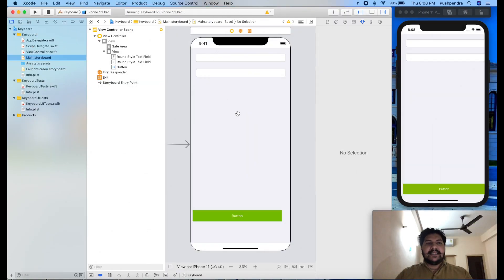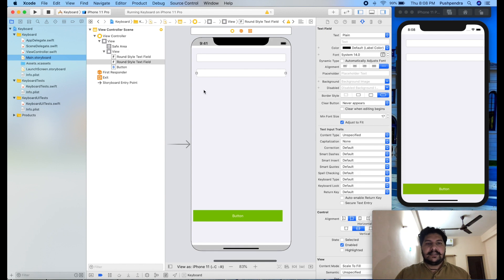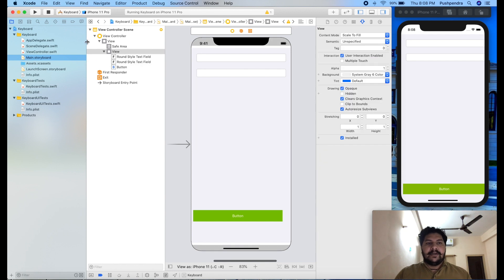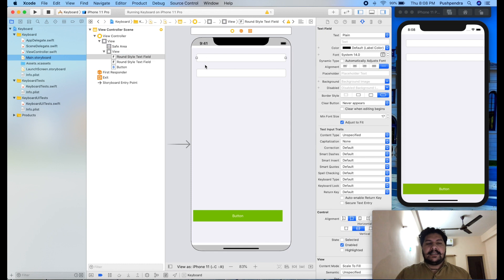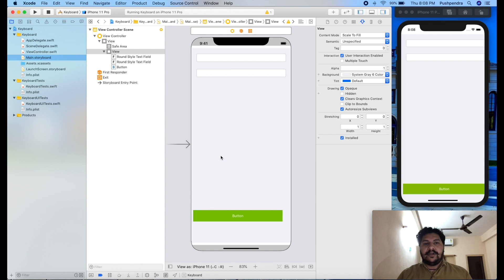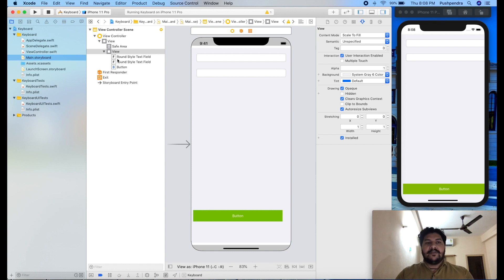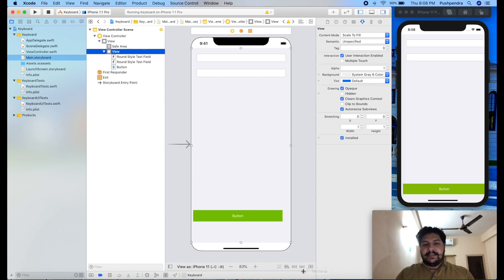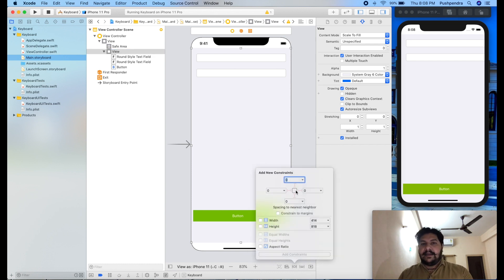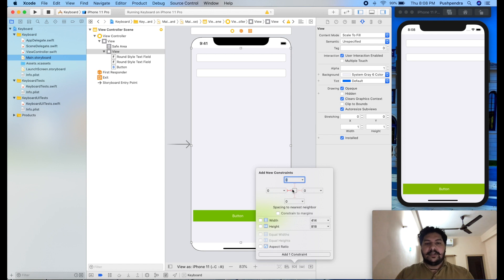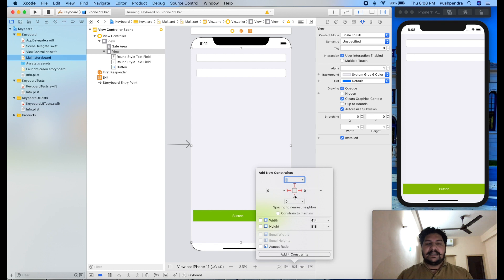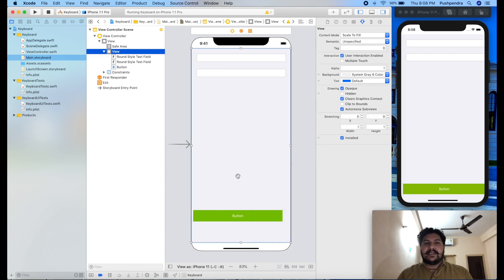So guys this is my screen here. It is my main storyboard and here I have just take one view. This is my parent view. And this text field, two text field and one button at the very bottom. So right now I am going to set all the constraint of this screen. So first of all I will set all the constraint to my view and in this view I will set the constraint from right left top bottom 0, 0. So it will cover complete screen. So I have set all the constraint from right left top bottom.